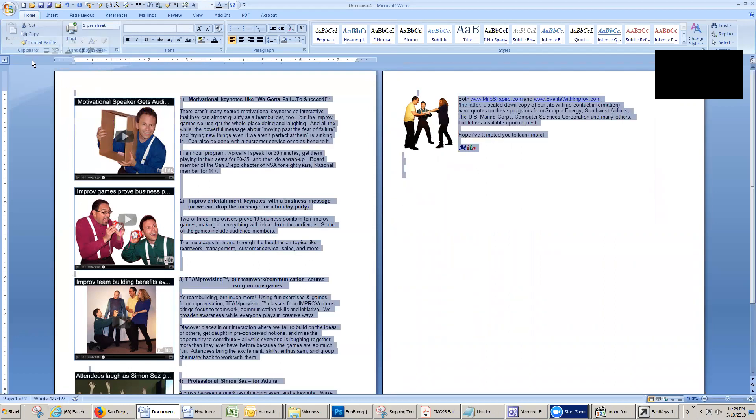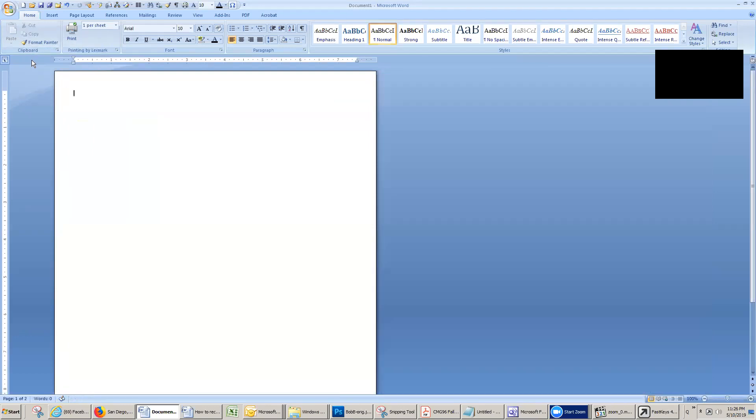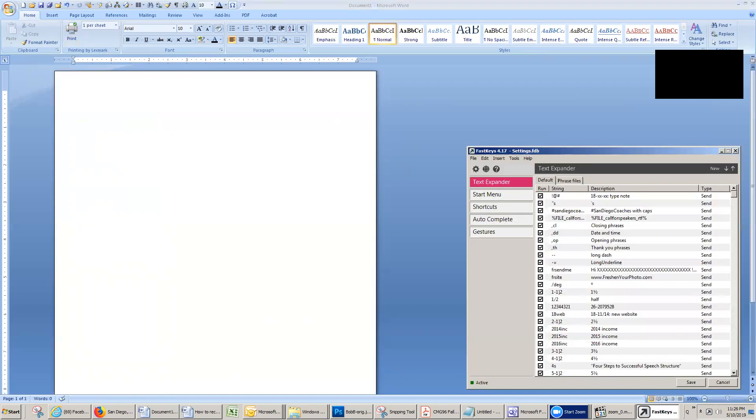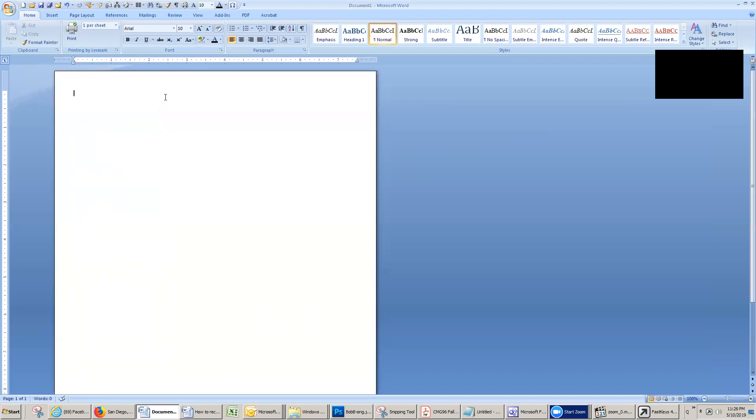So first let me show you what FastKeys looks like down here. I have FastKeys open. It's open right now. And let's look at one of them. FR site translates to my photo editing website www.freshenyourphoto.com for people who want photo editing done. So I'm going to type in F-R-S-I-T-E and just like before the enter key translates that. How did FR site get in there? Like this.